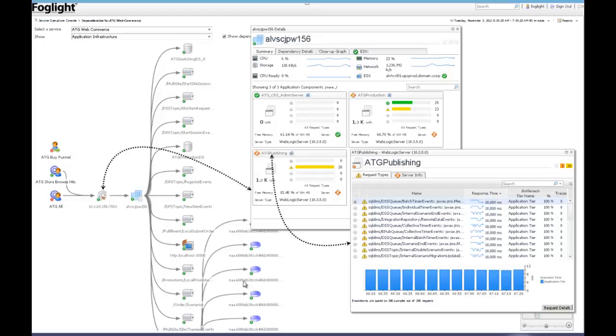Additionally, drilling in as shown by these dotted lines, we can view vertically-oriented dimensions. These vertically-oriented dimensions take you from the code-level request, as shown here, all the way back to the JVM, the related hypervisor, or even the virtual machine that they were executed on.